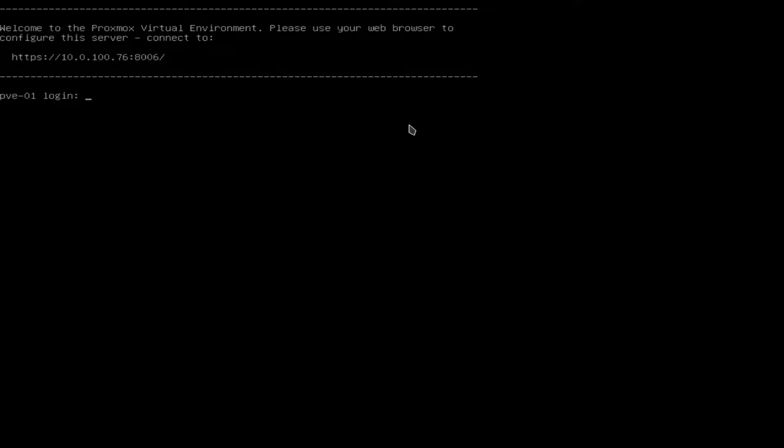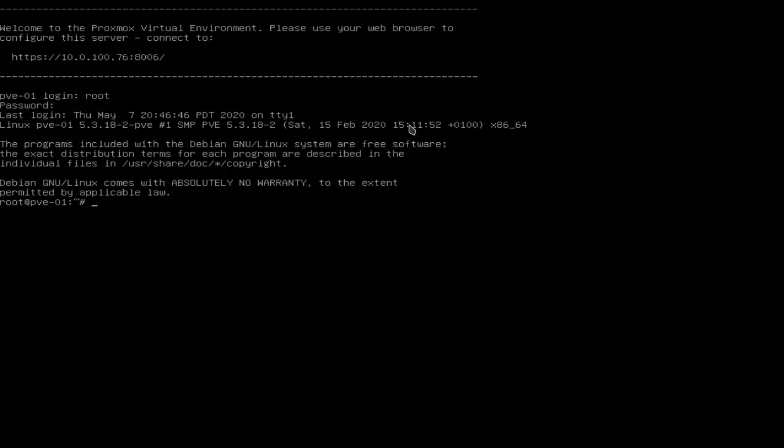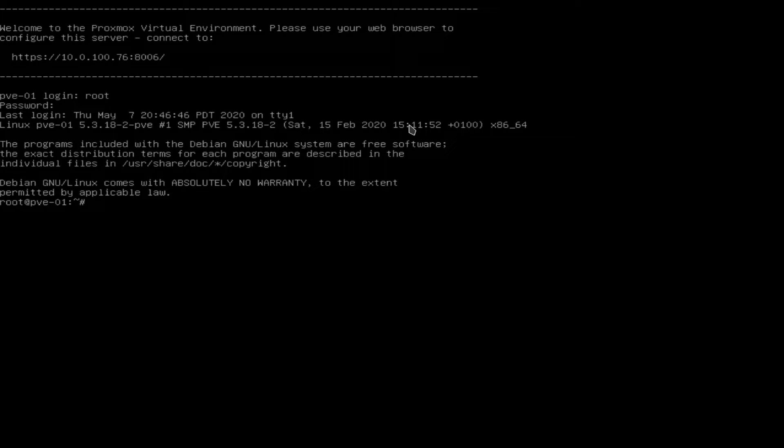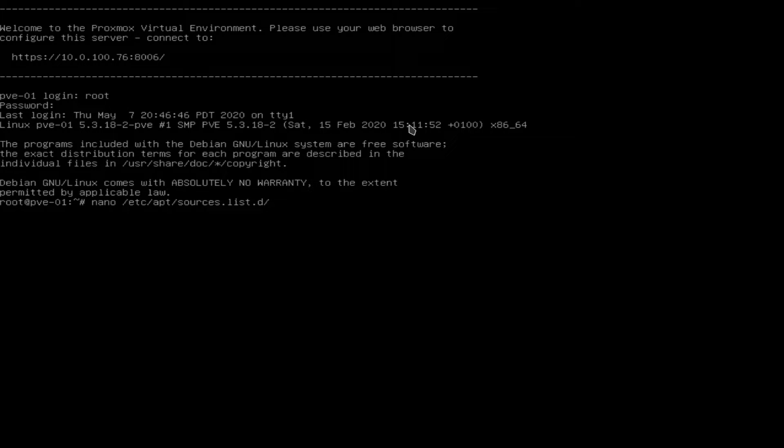All right, so we've rebooted. So we'll go ahead and log in. The username is going to be root and the password is going to be whatever you set when you went through the installer. What we're going to be doing before we hop over into the web interface is we're going to be adding the no subscription repository, which lets us use updates from the community repo instead of the enterprise repo because we won't be able to get any updates unless we have a subscription if we don't change this beforehand. So we're going to do nano /etc/apt,